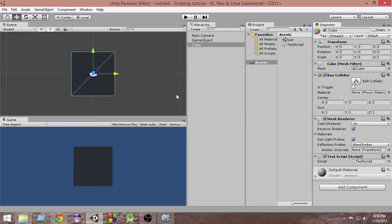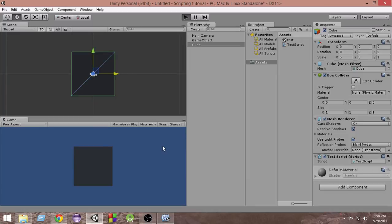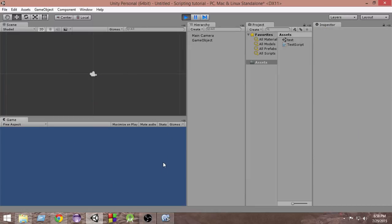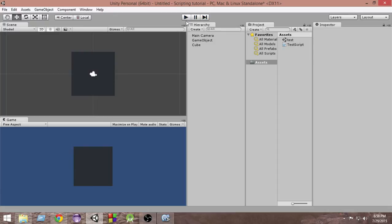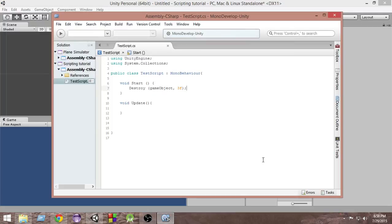What will happen is this test script has been attached to this cube and after some time it's going to destroy it. After three seconds it's going to be destroyed. So let's go and play it. Play it, one, two, three, boom. As you can see that the cube gets destroyed just after three seconds since we have passed three as a parameter here.